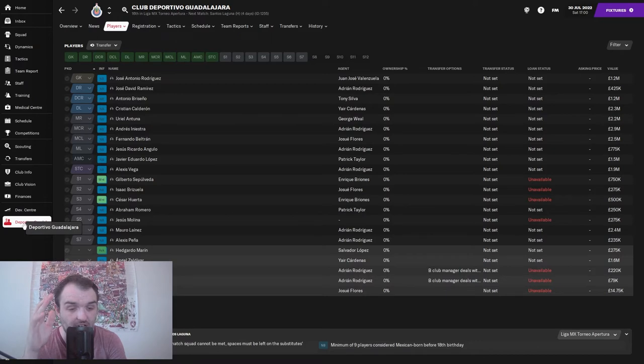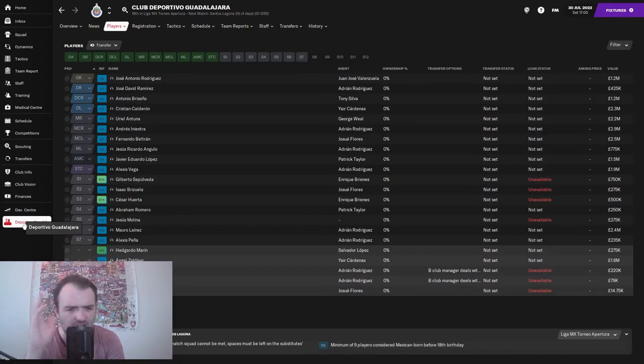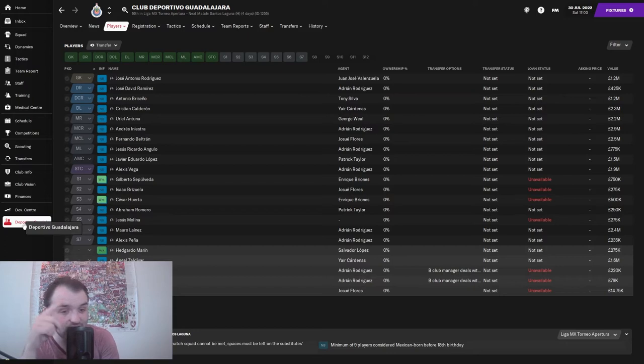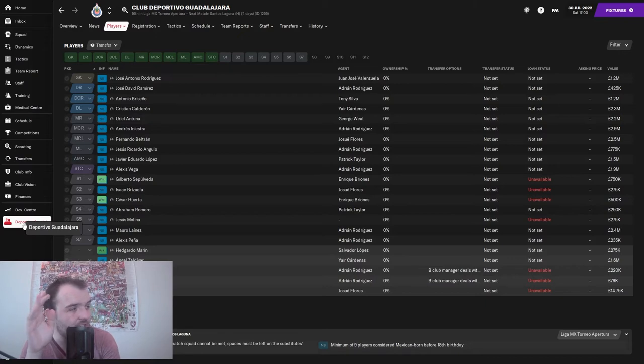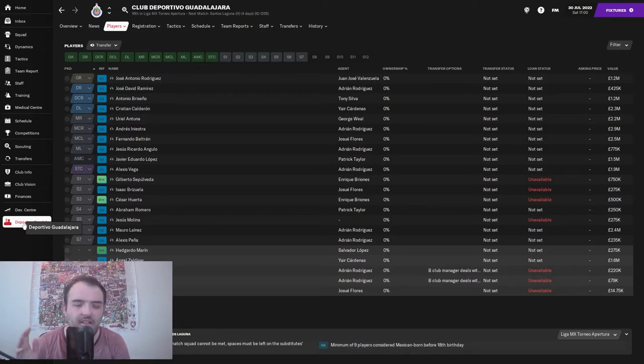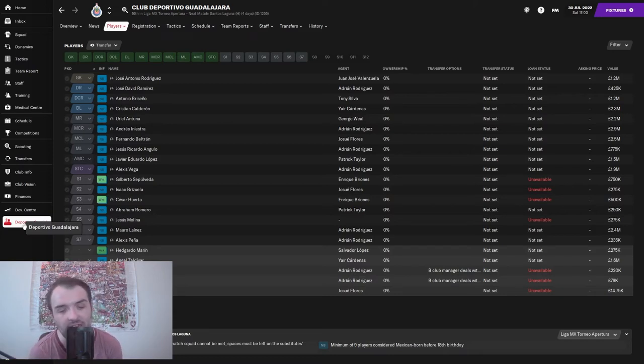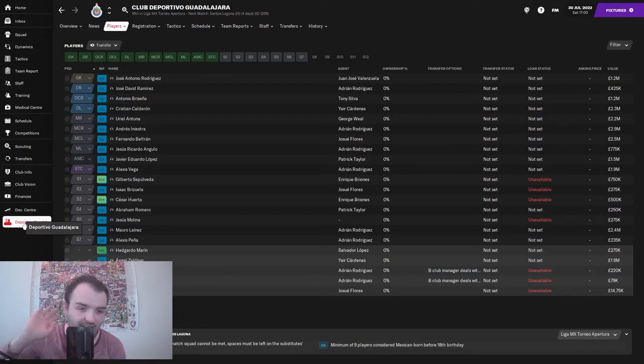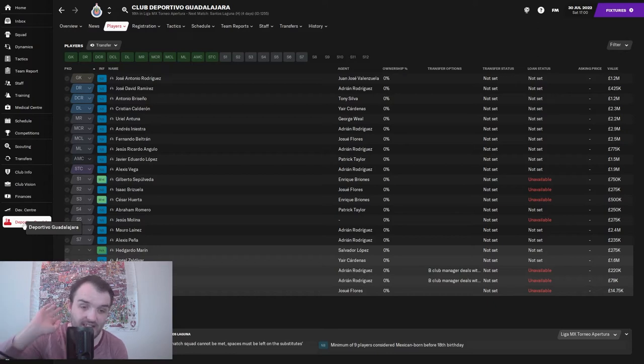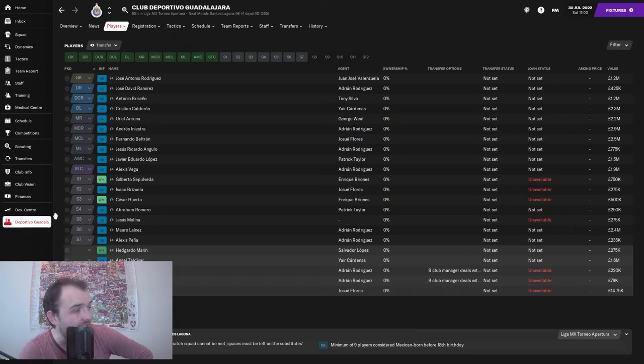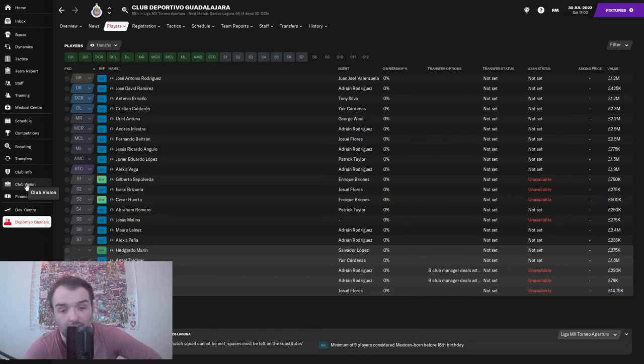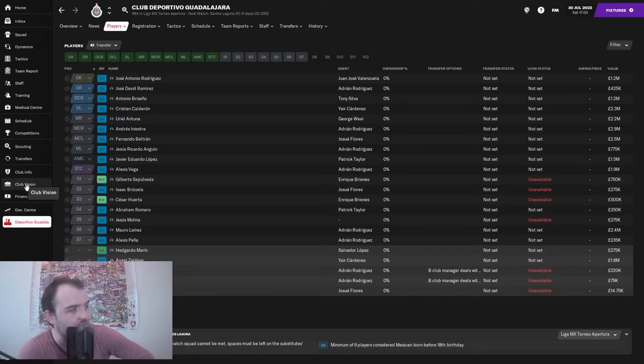I'm thinking the plan now that we're in Mexico with this B team is to try and win our Mexican Expansion League a couple of times and try and get the main job at Club Deportivo Guadalajara. We're going to apply for it just once if it comes up, and if we don't get it we're going to set our sights elsewhere. Let's show you the club vision and what little transfers we have done.